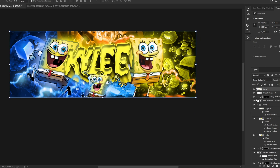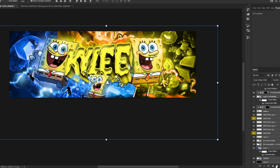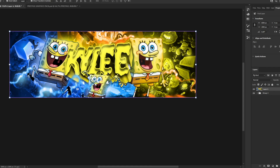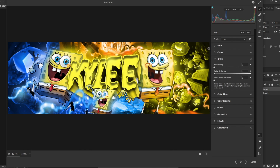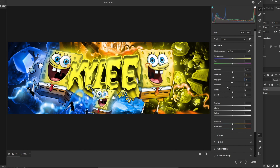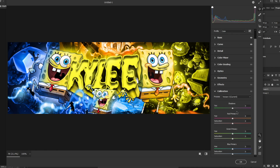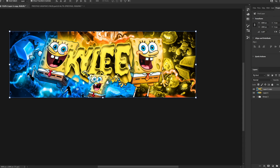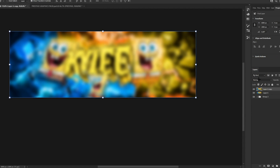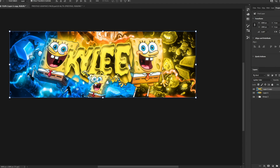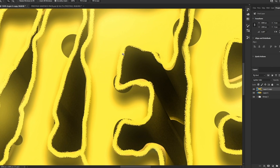Now we're going to group all the layers, press Ctrl+Shift+Alt+E to flatten, then Ctrl+Shift+A to open Camera Raw. Mess around with the effects — you can copy my settings. We can make it a bit lighter, adjust the calibration, and make final tweaks.